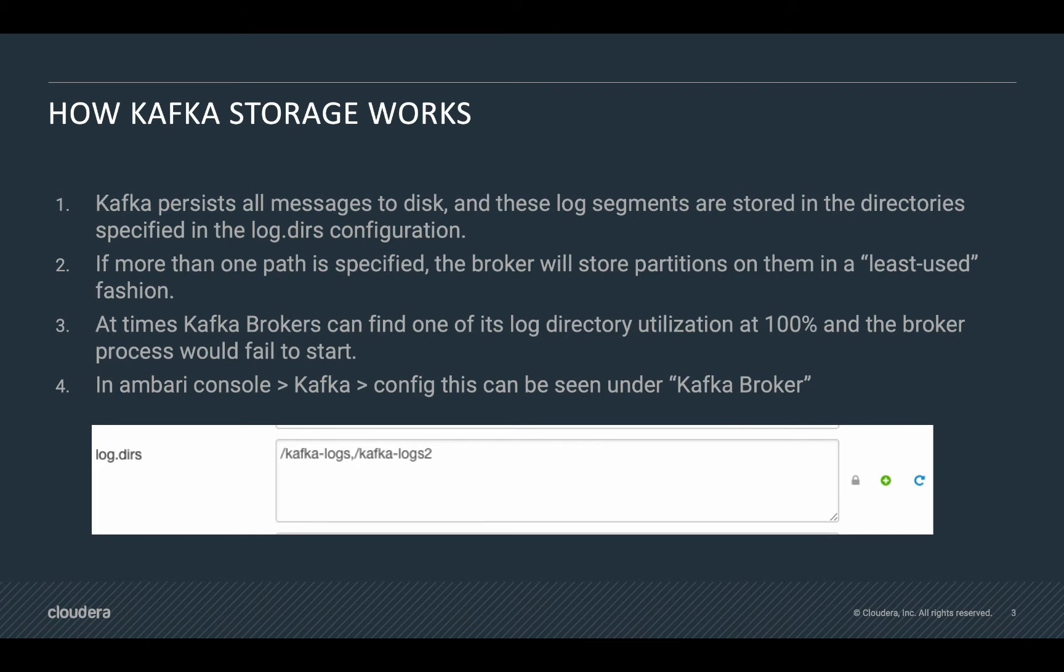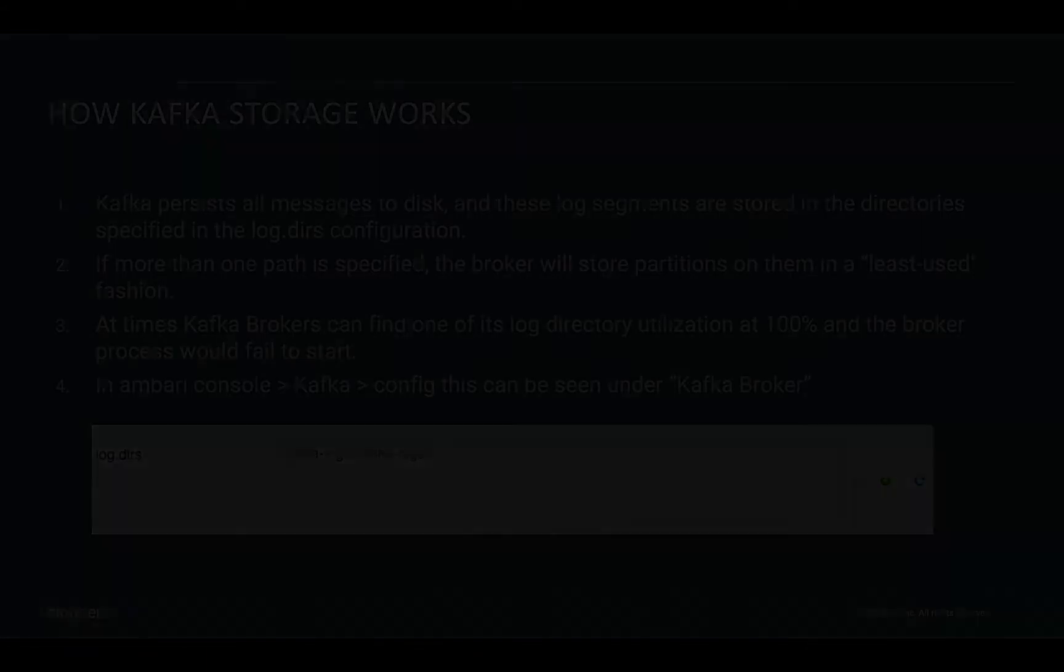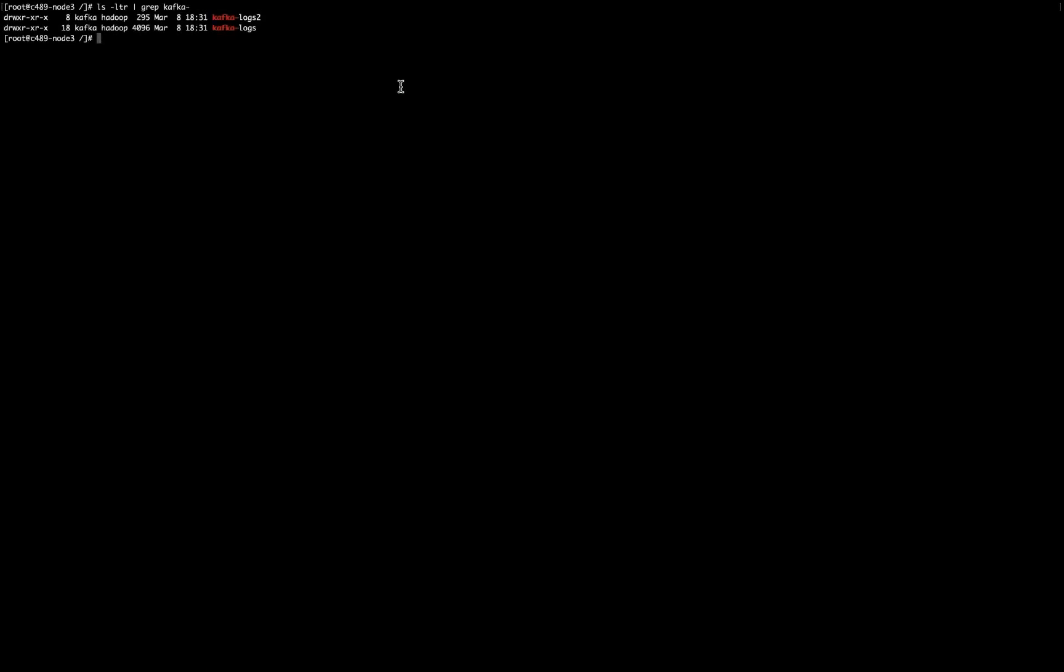So now let's proceed with the example so I can show you how to move data between these directories. Here, I'm in one of the Kafka hosts, and as you can see from the command output, I have two folders. As this is just an example, I just put folders, but you have to think that this has to be some disk mount in order to keep available space.